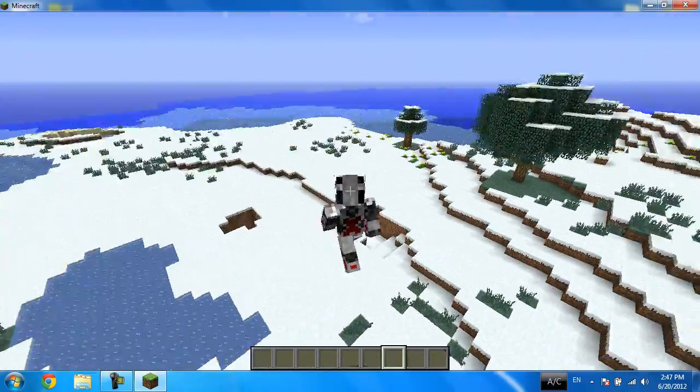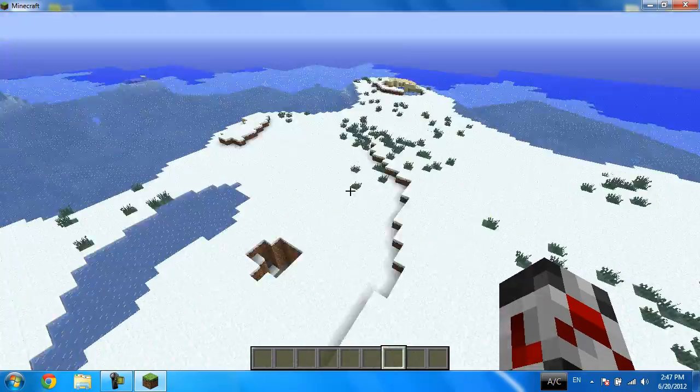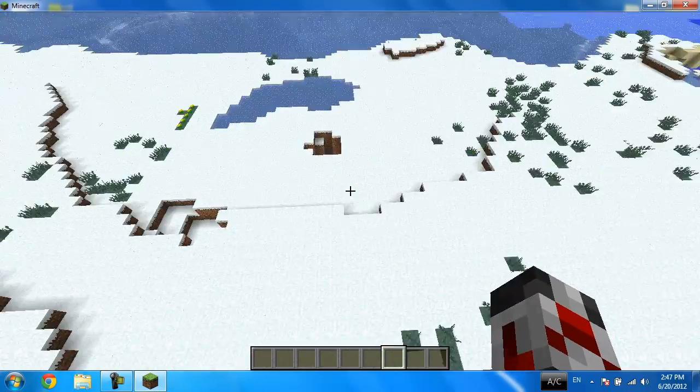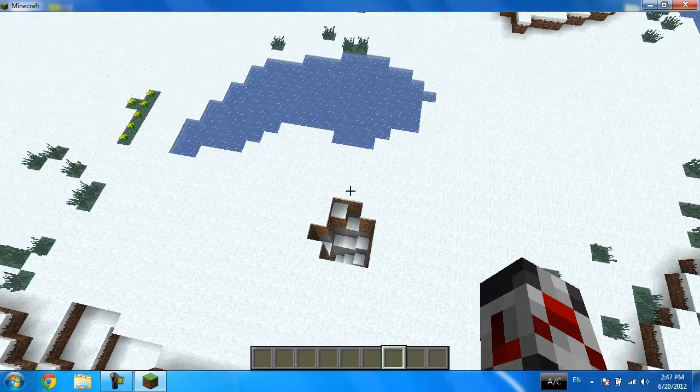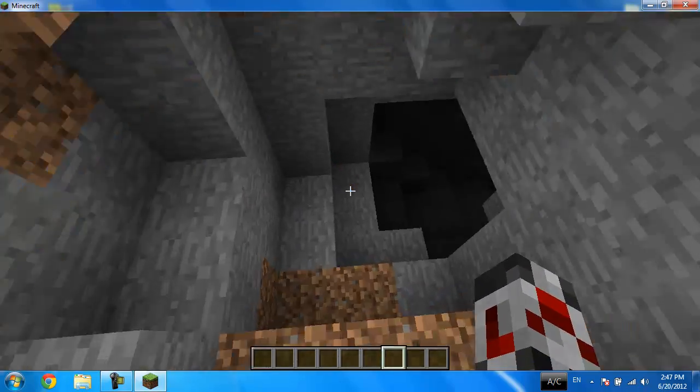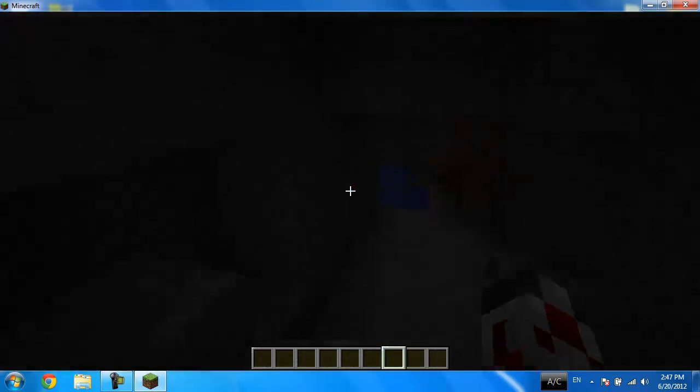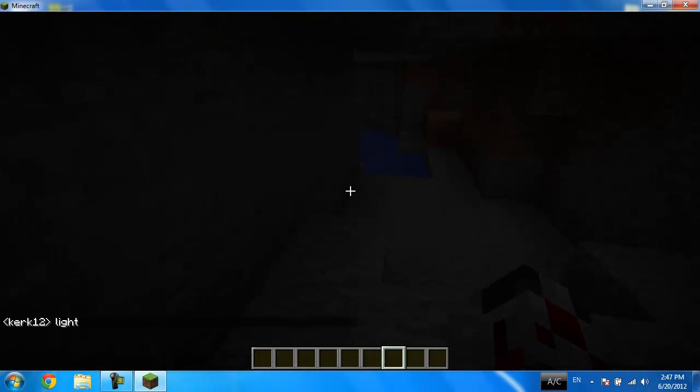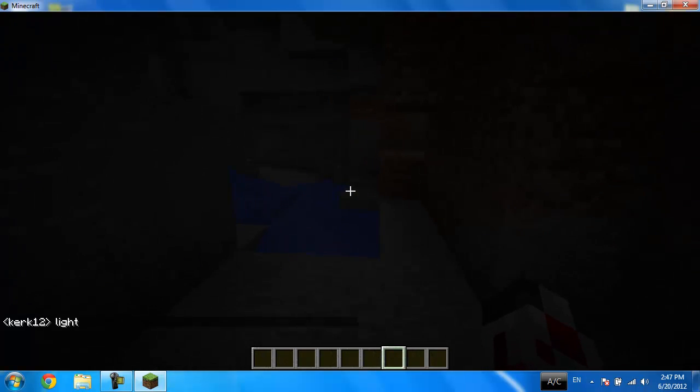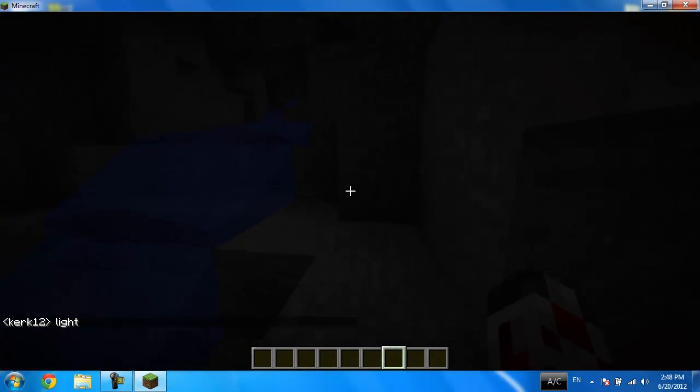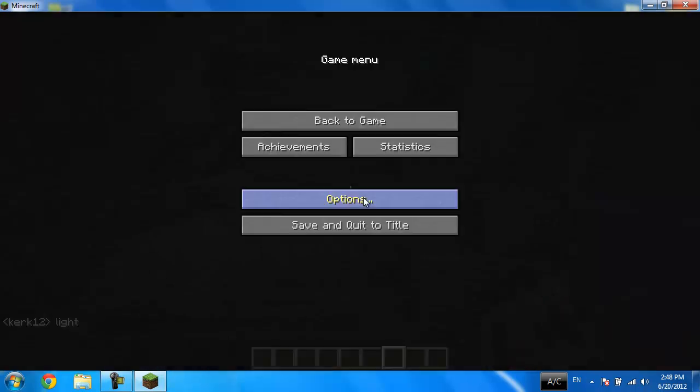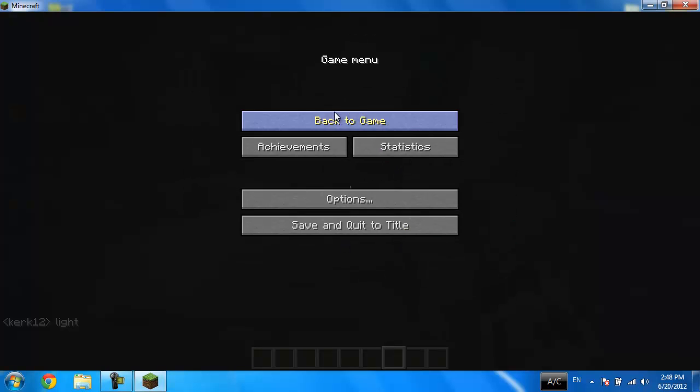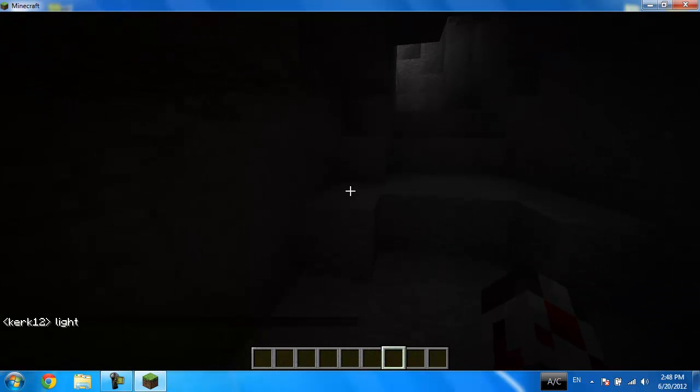So that's for the 1.3 snapshot or pre-release, however you want to call it. I'll be seeing you guys next time. Let me get inside here. Got some zombies. I'll see you guys next time, take care.